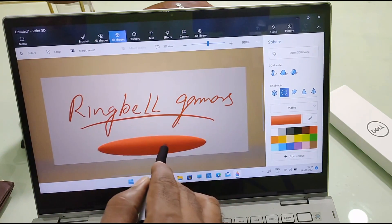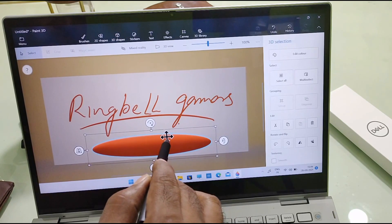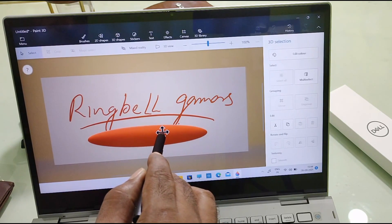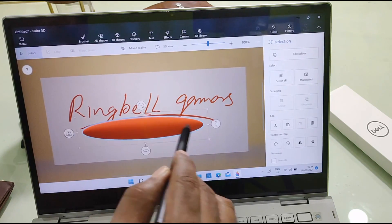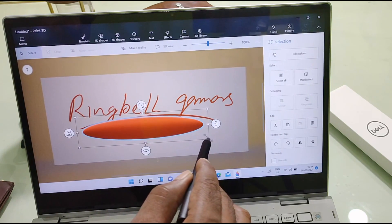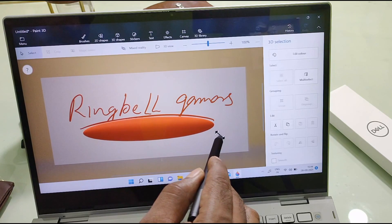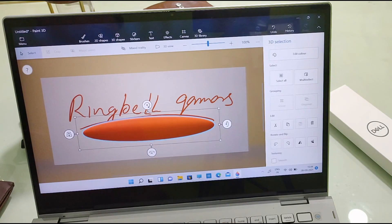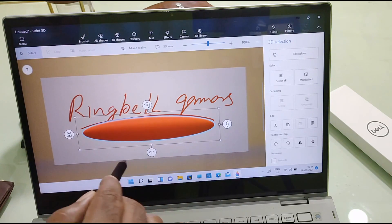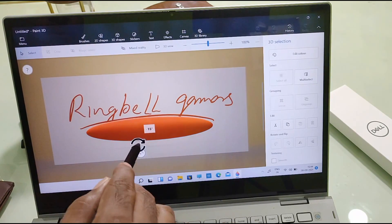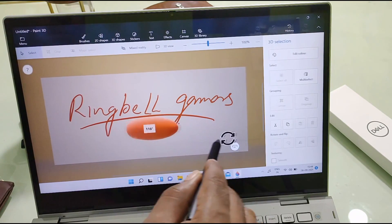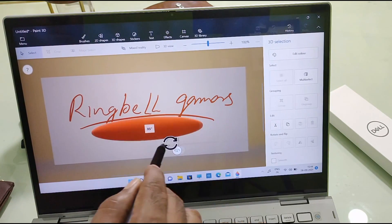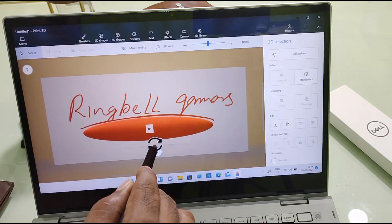I am adding a 3D shape here. If you want to customize it, you can do so from here — you can bring it, resize it, and rotate it. See, it is a 3D image.